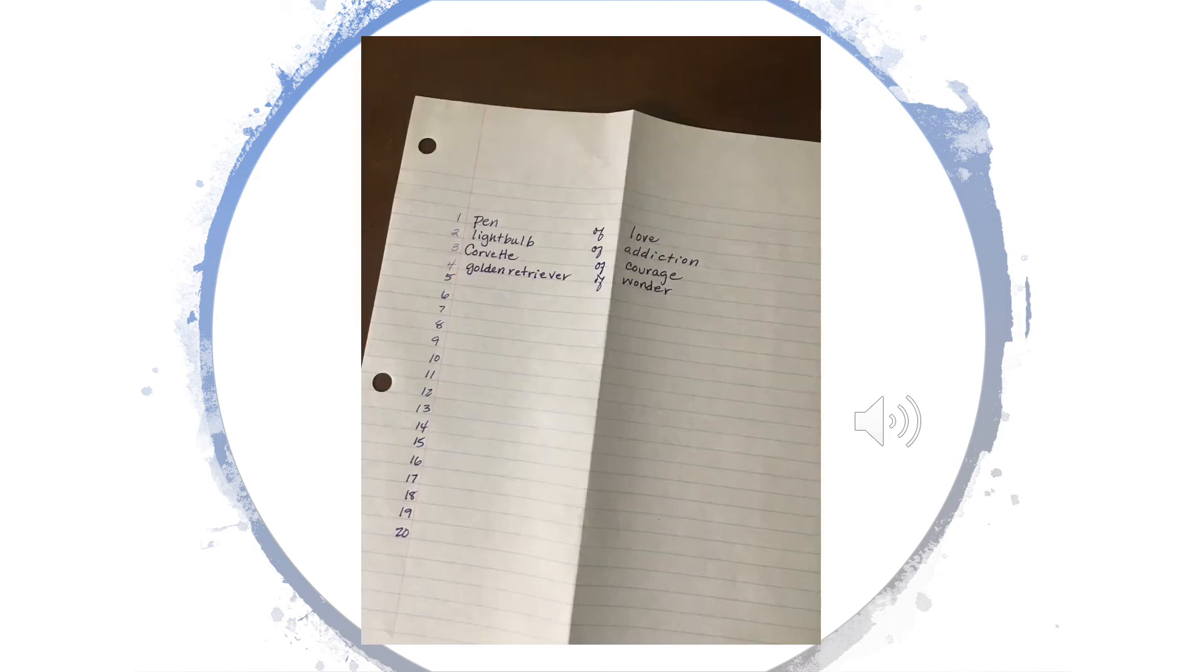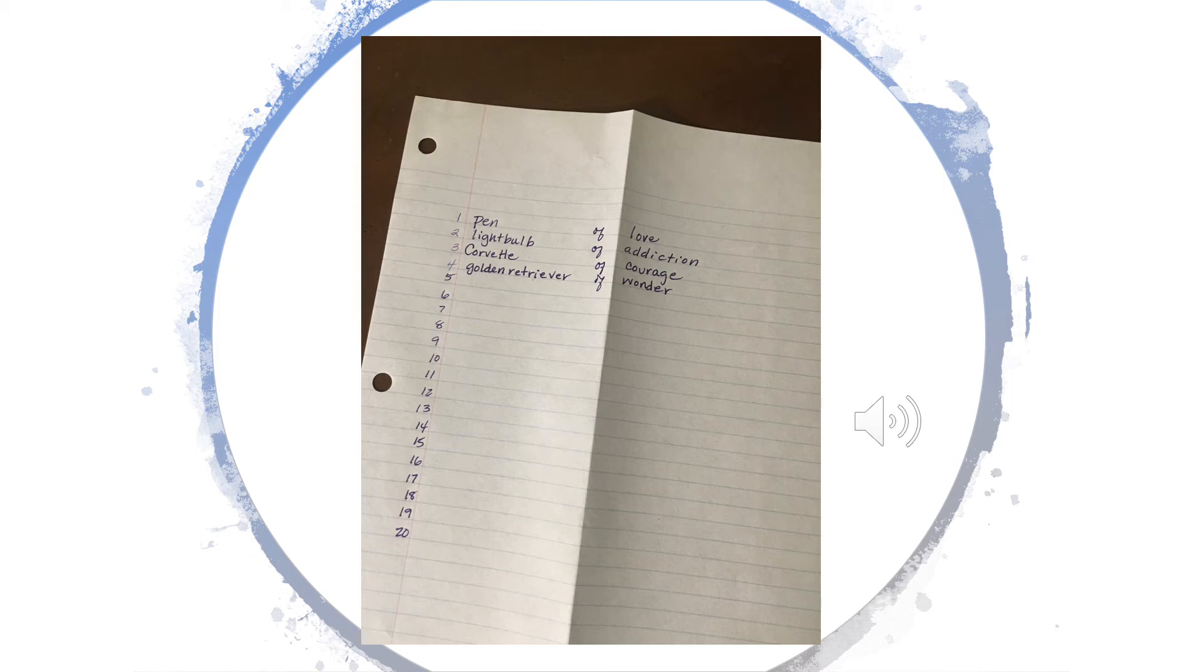Now is when the fun comes in. Open your paper up and insert the word 'of' between the concrete noun on the left and the abstraction on the right. You'll end up with 20 phrases like the pen of love, the light bulb of addiction, the corvette of courage. Continue on down until you have 20 phrases.